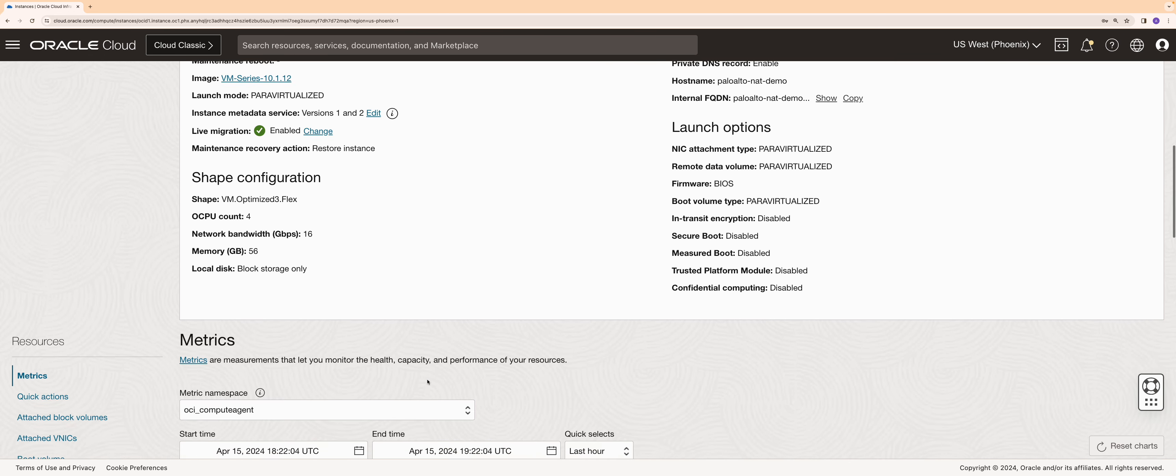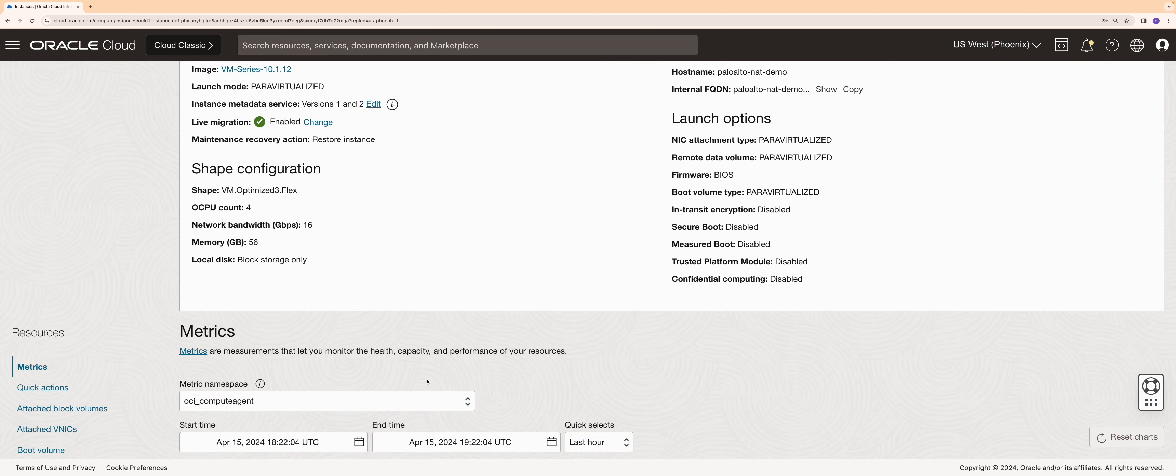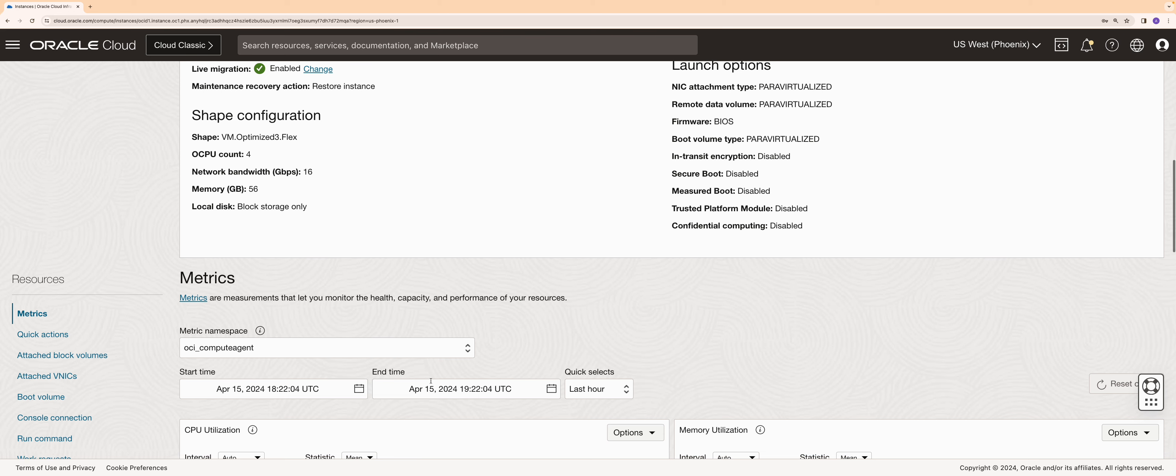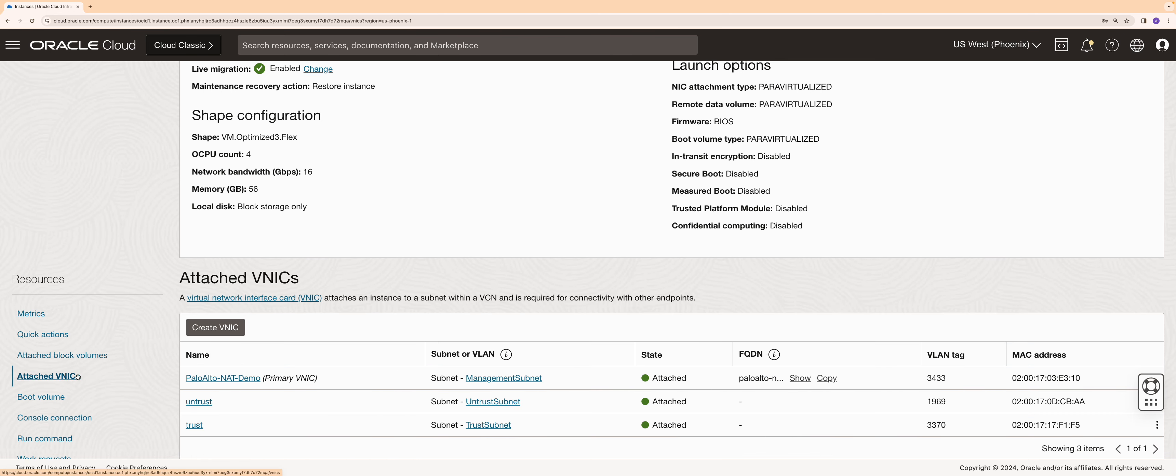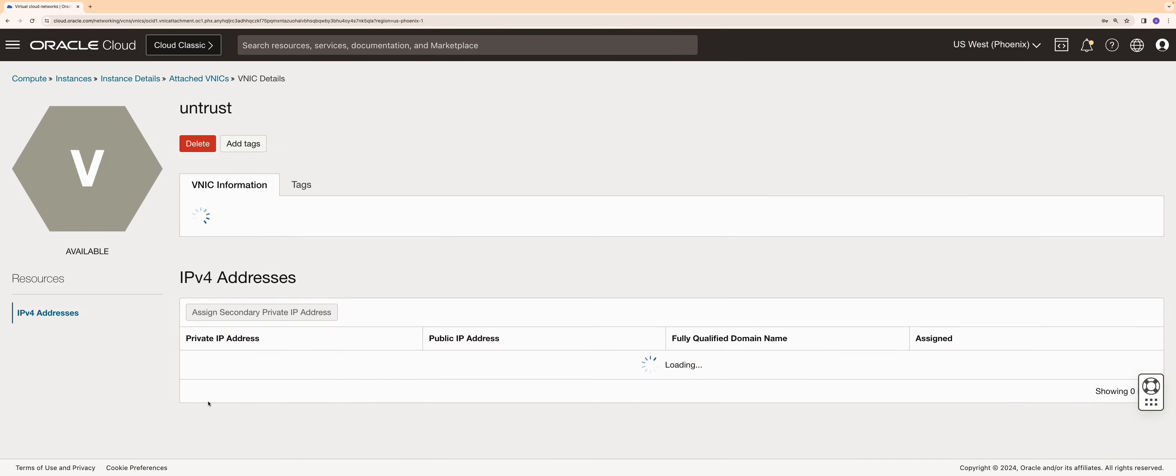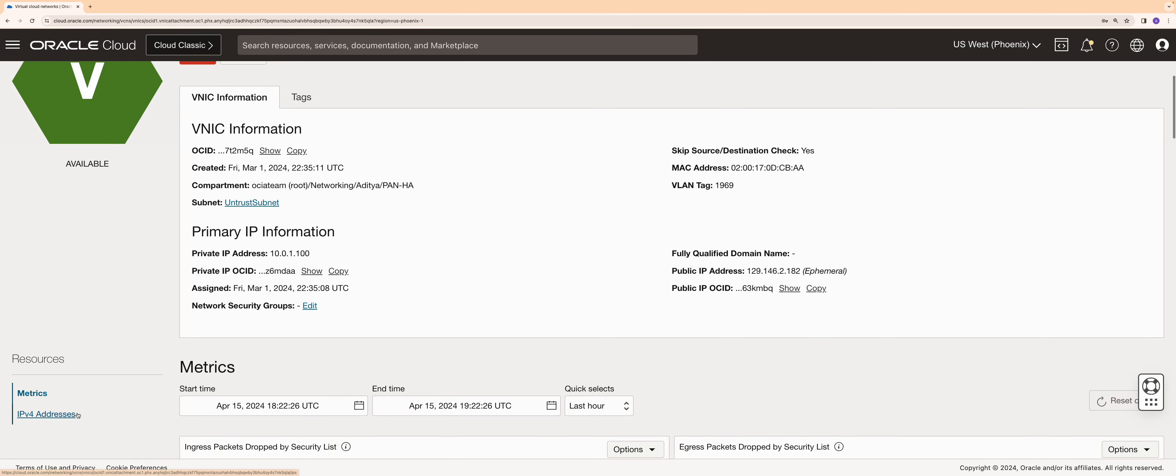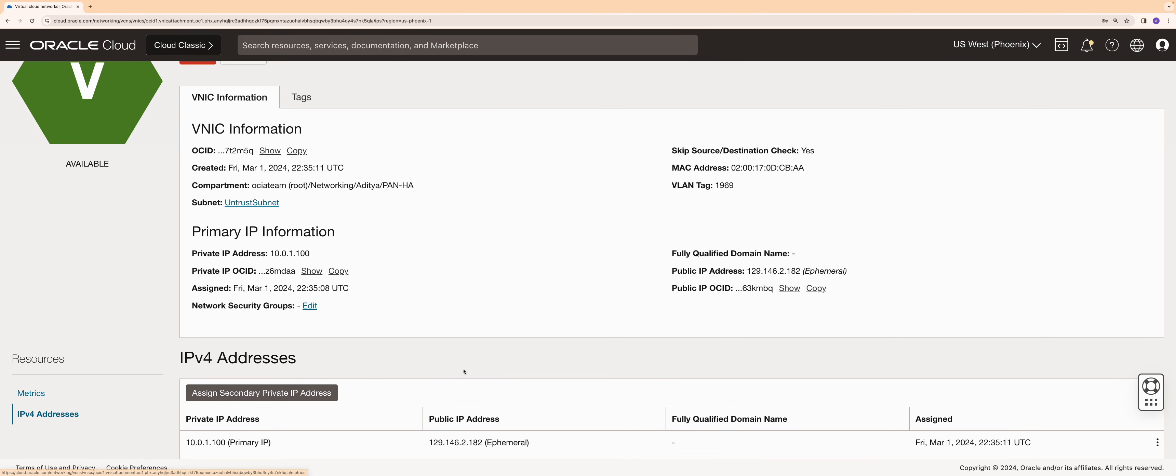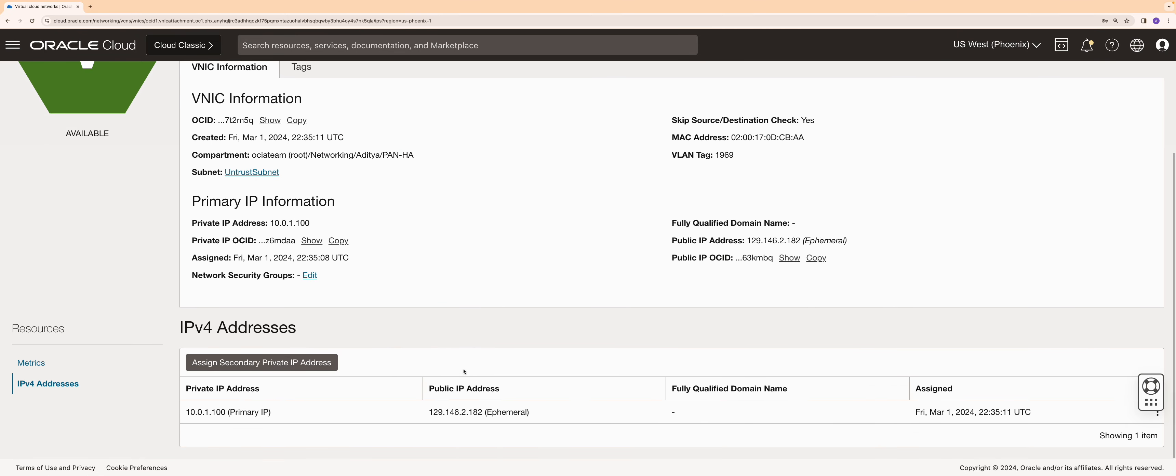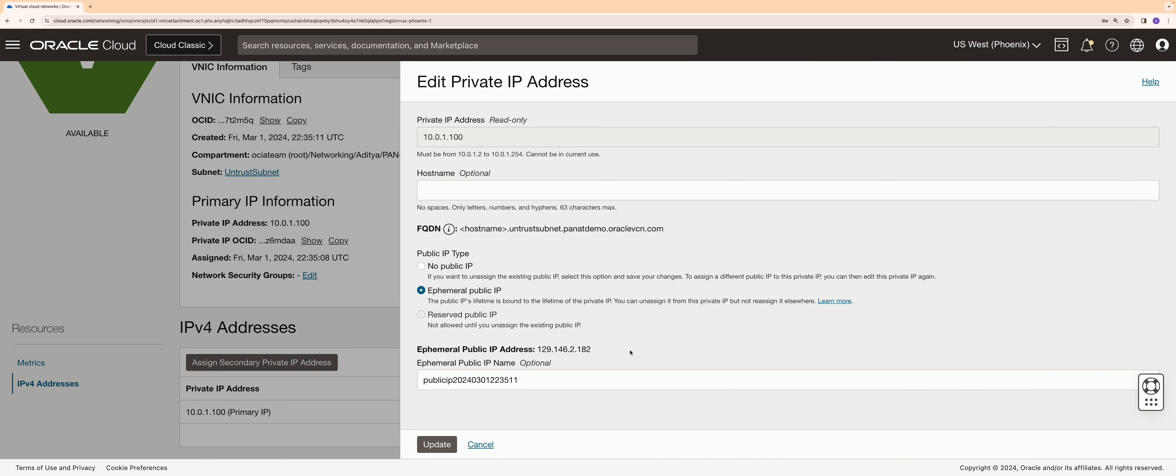This is the Palo Alto virtual machine that I have provisioned. Let's click on the attached VNICs and then untrust VNIC. While creating this VNIC, I have selected ephemeral public IP to be assigned. Alternatively, you can also choose to reserve a public IP and then assign it to this VNIC.